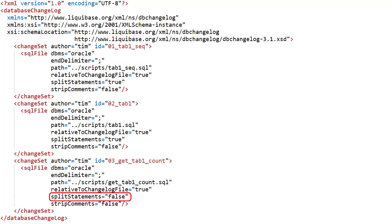Notice split statements is set to false. PL/SQL code contains lots of semicolons so splitting based on semicolons wouldn't work. So this changelog represents all the steps needed to apply our change to the database in the correct order, from top to bottom.